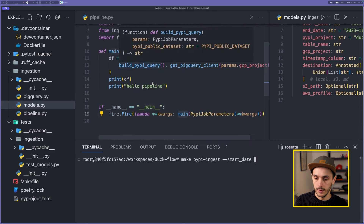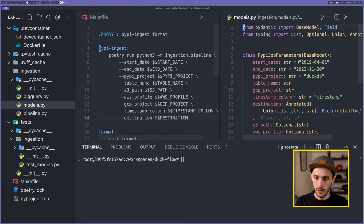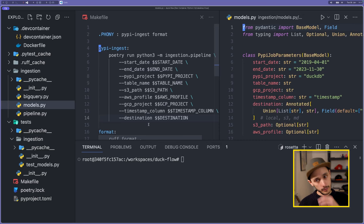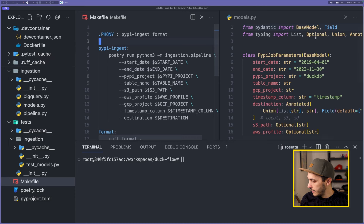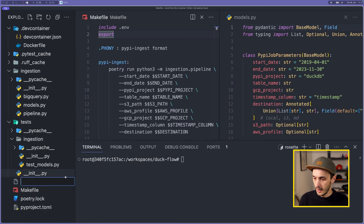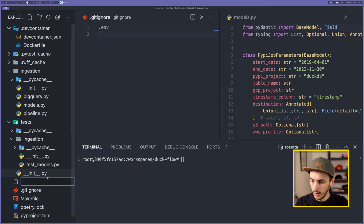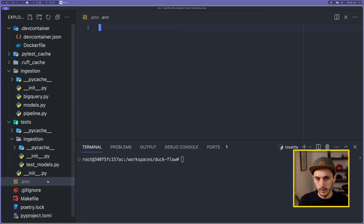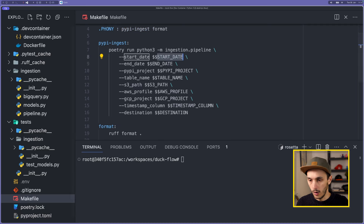Now that we can pass parameters via the CLI, let's add them to our Makefile. I've added all values from the PyPI job parameters so I can customize the query with a specific timeline without hardcoding anything. I also like working with a .env file — please add it to your .gitignore. I'm adding it now so I can safely create a .env and put any sensitive information there without it being committed.